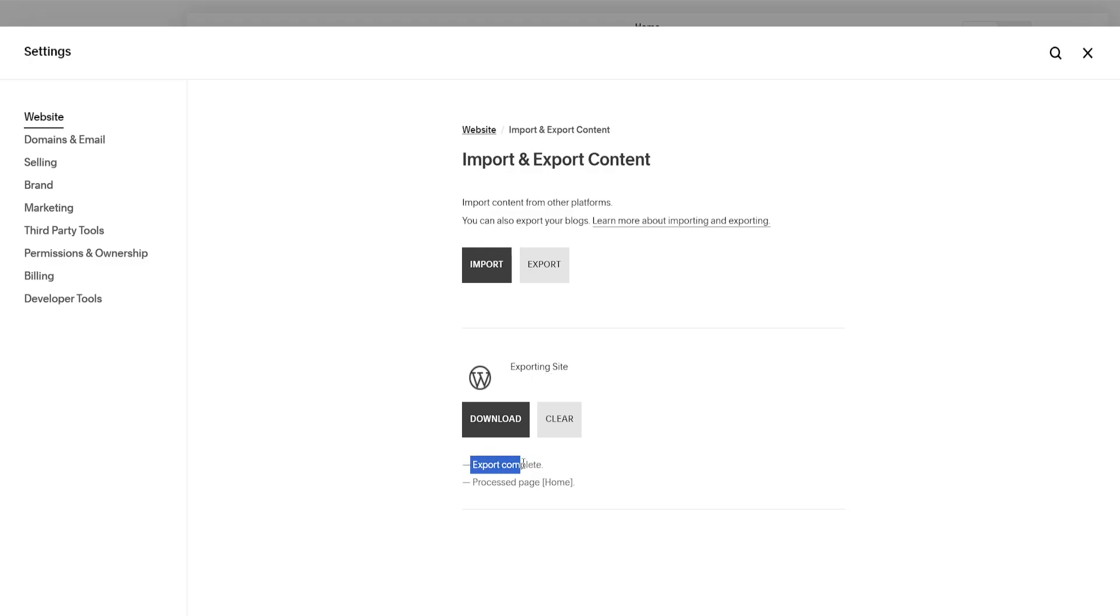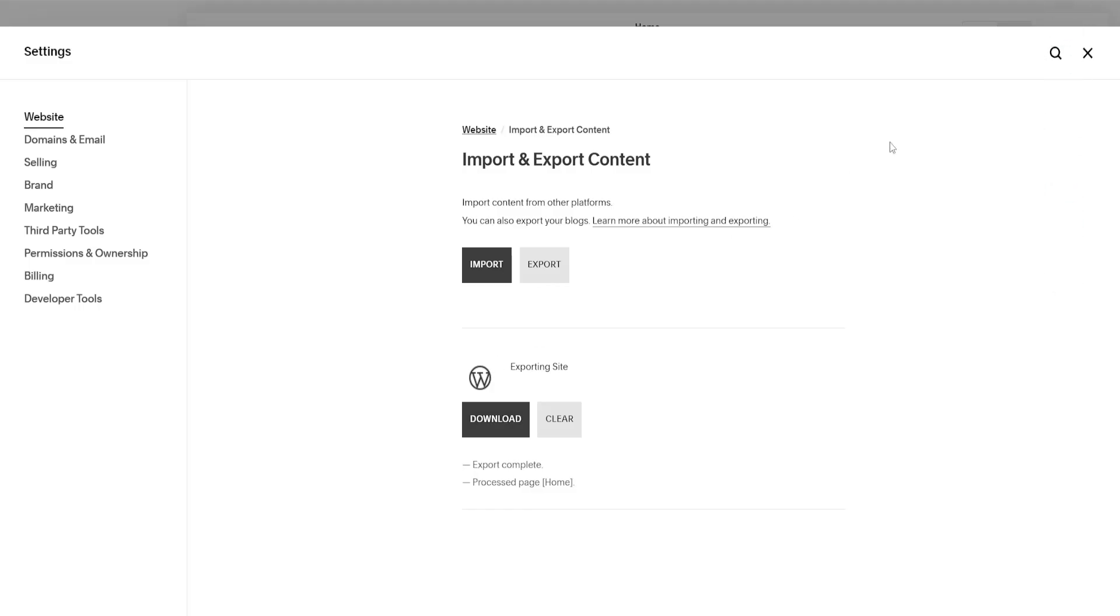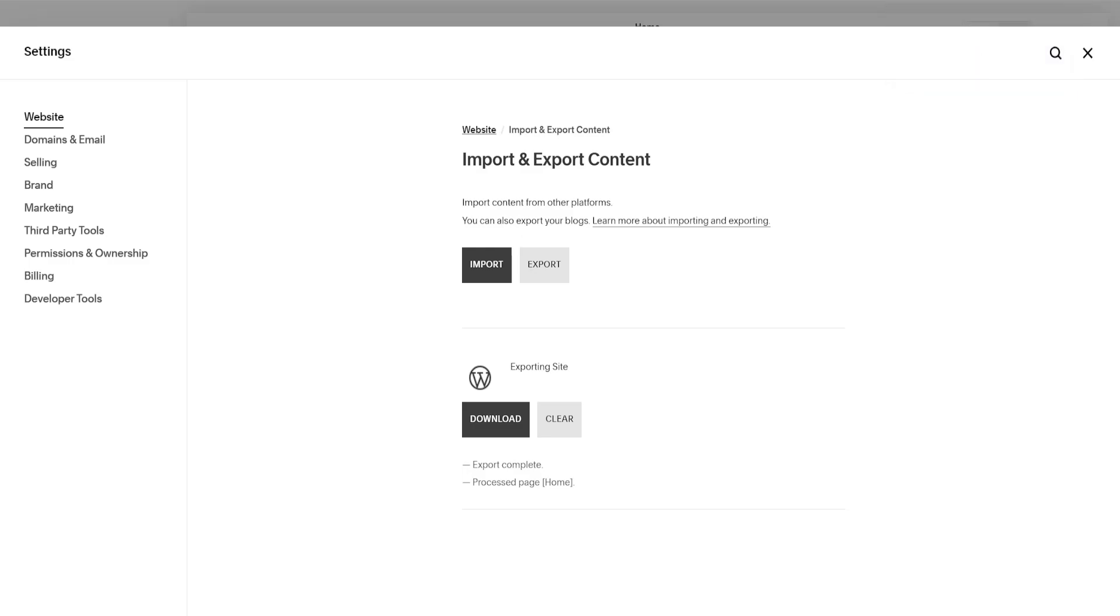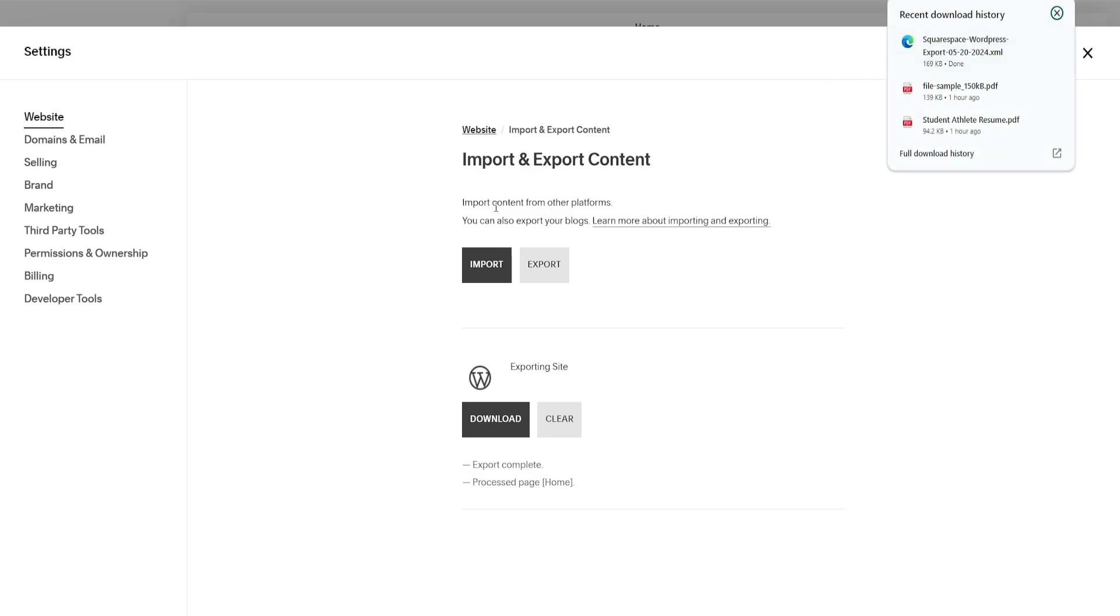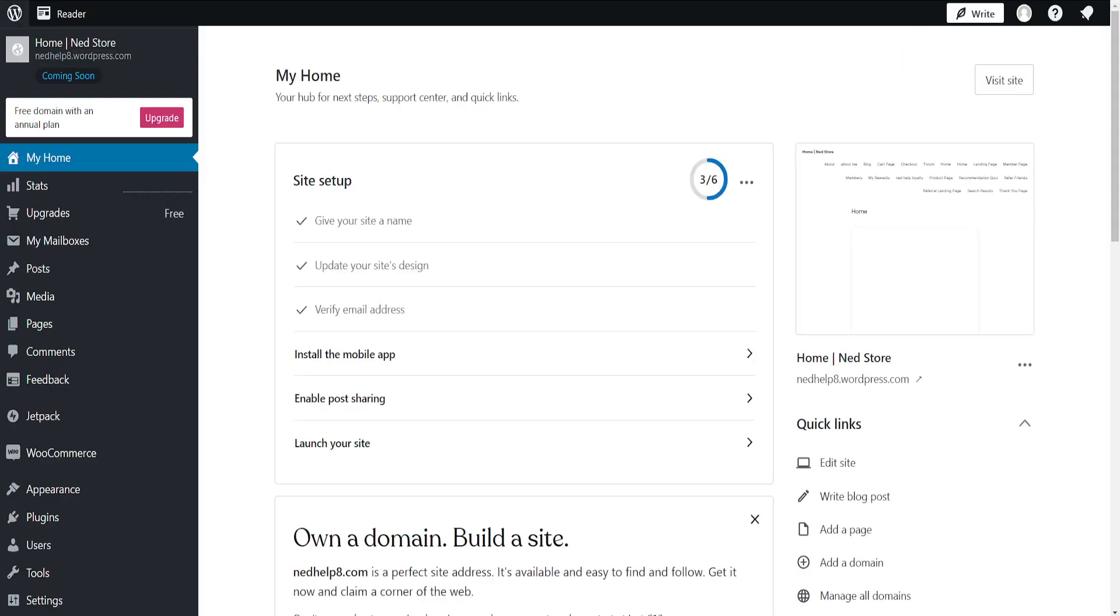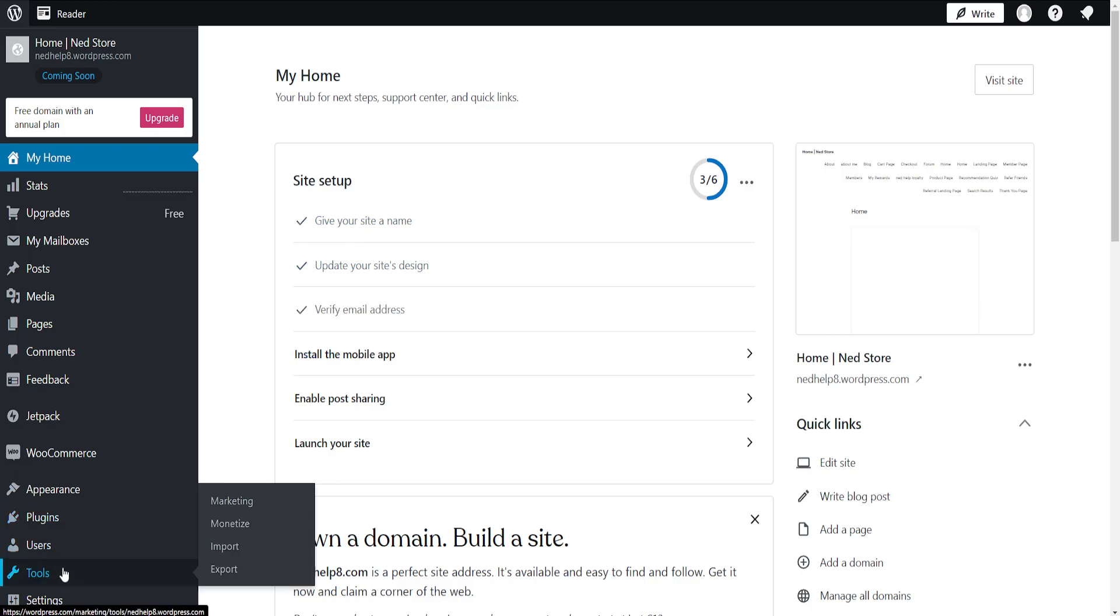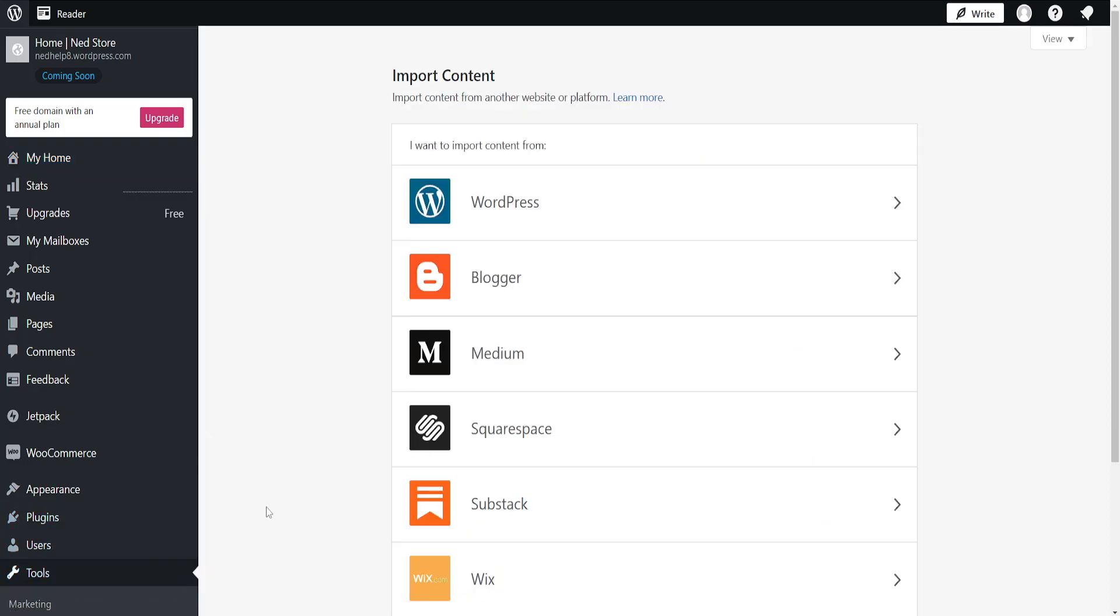Now we will get this HTML website file and I'm going to go into my WordPress here. I'll go to tools and then I'll select import. Here we want to select Squarespace and then click here to import our website that we just downloaded.